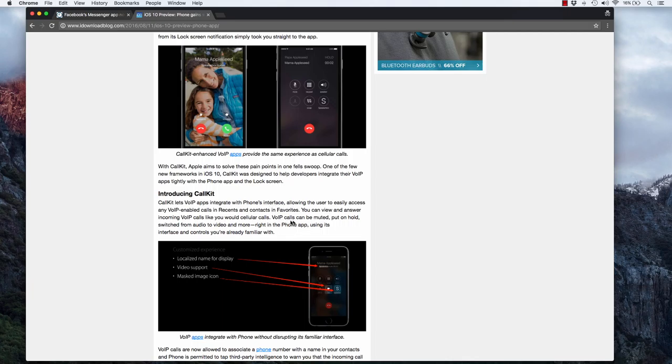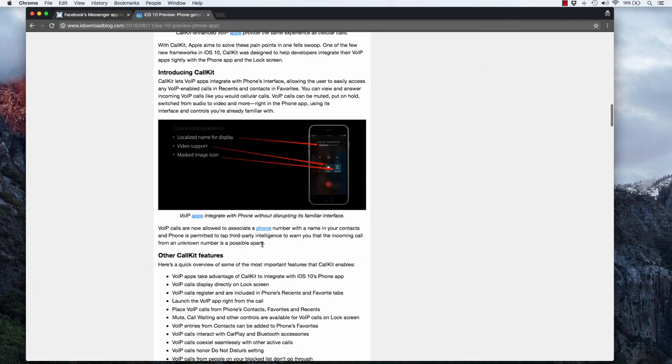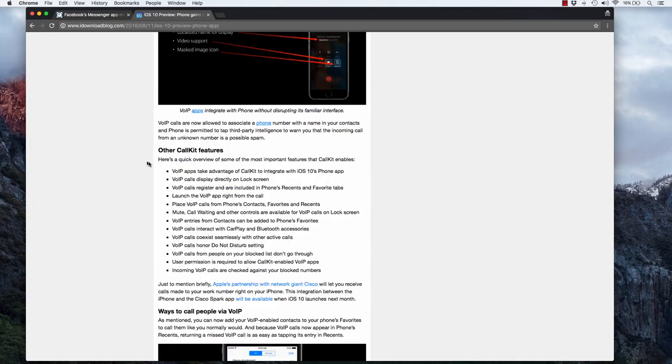And it also looks like you'll get a lot of other features for voice over IP services directly in the phone app. It looks like there's a long list of other CallKit features here which will let voice over IP services like FreedomPop integrate a lot better into the iPhone experience.